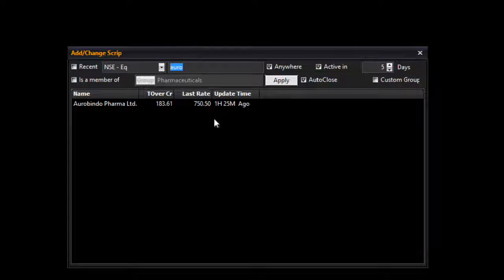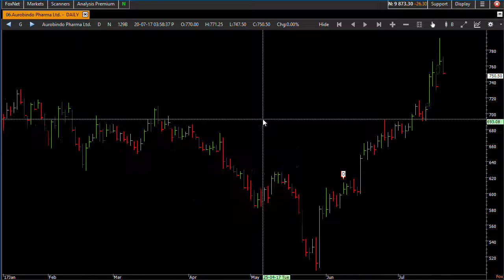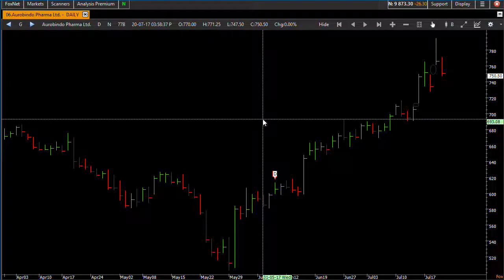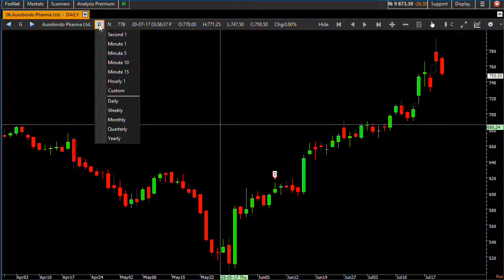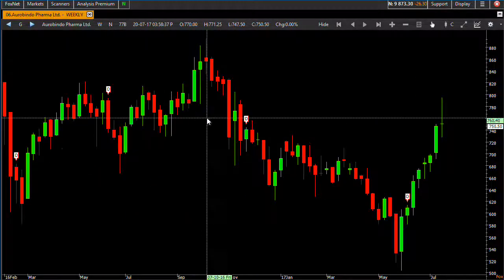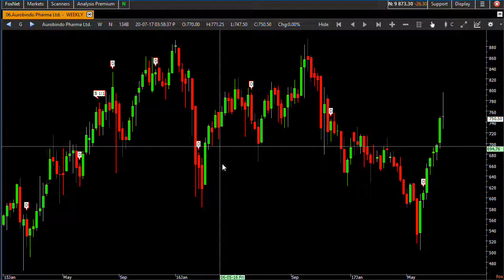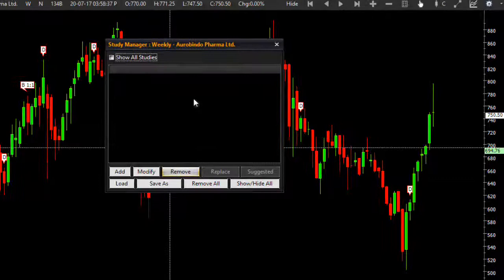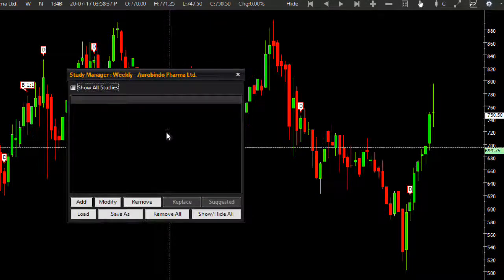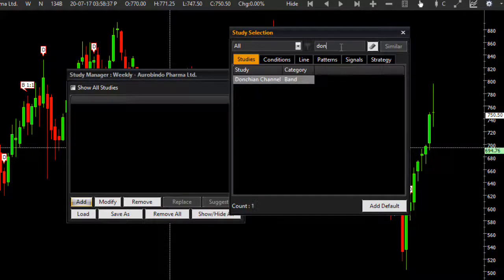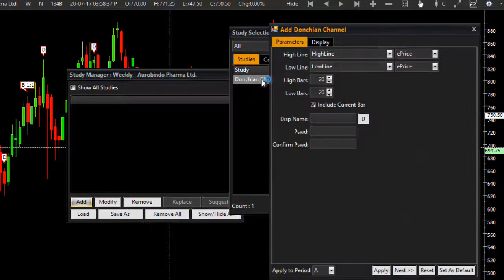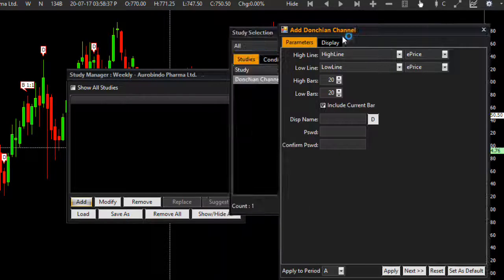I'll go to Analysis, click on Script Chart, and take Aurobindo Pharma. Here is the daily chart of Aurobindo Pharma. Let me change the period from daily to weekly since it is a weekly breakout. On this I need to first plot the Donchian Channel, which will plot range highest and range lowest together, so I don't need to plot them individually. Click on Add, find Donchian Channel.